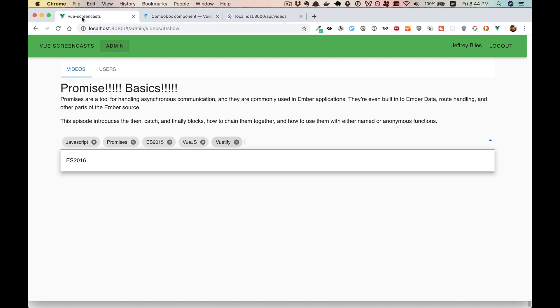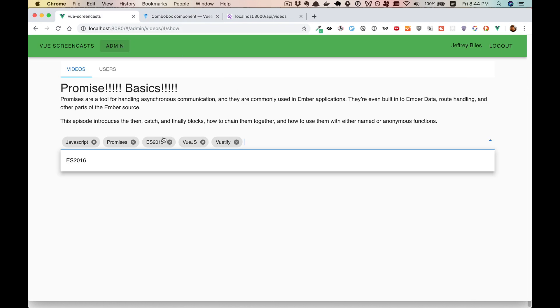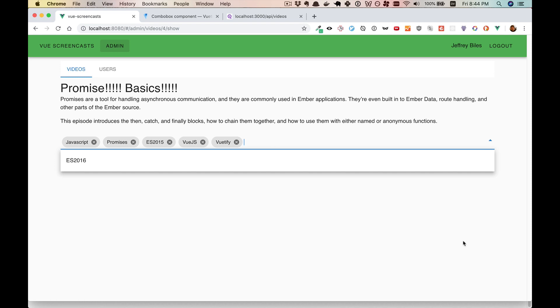So if we remove, say, 2016 from all the videos, then we'll no longer be able to find it in this combo box. And that is exactly what happened with VueX.